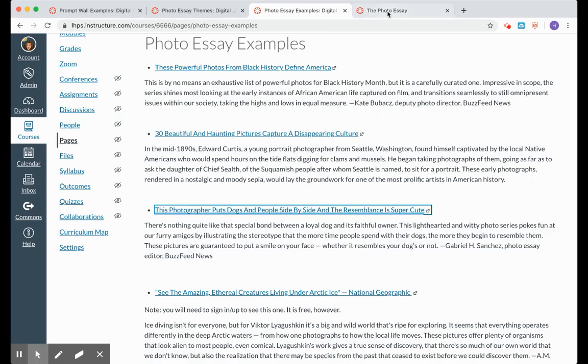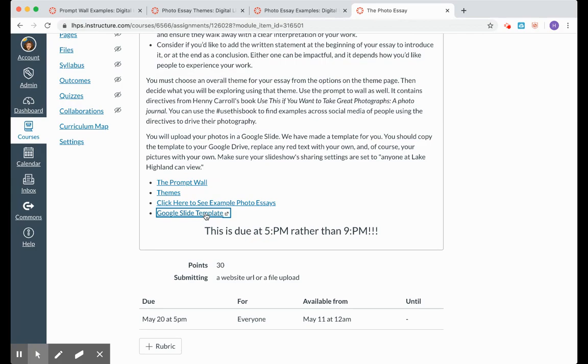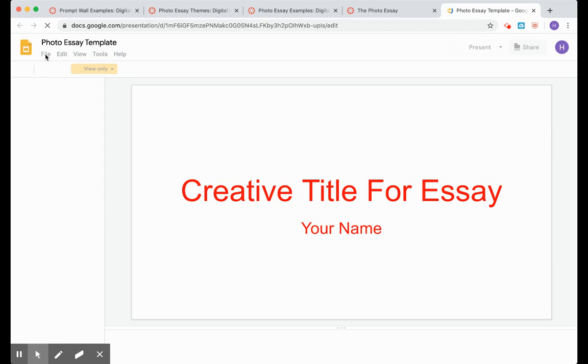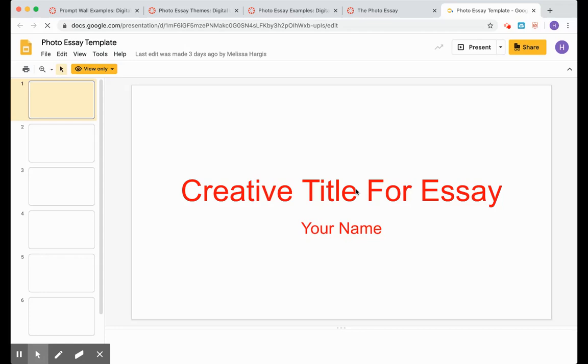All right, so going back to our project. Down here this is a template that you are going to use. So I'm going to click on that. And the first thing you're going to want to do when this opens up, you want to make a copy of it. I apologize that my computer is running so slow. Battery is dying and I'm not near my cord. So what you're going to do when this pops up, you're going to go to file and you're going to hit make a copy.